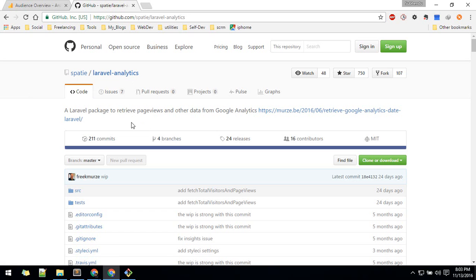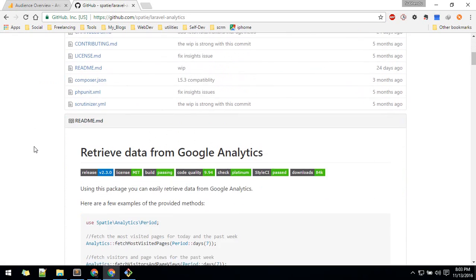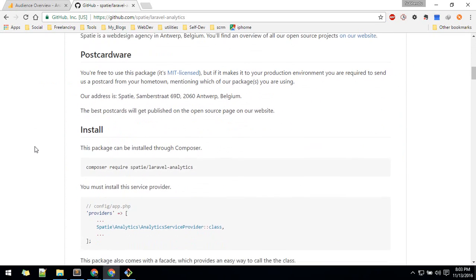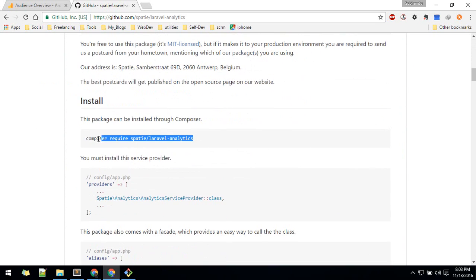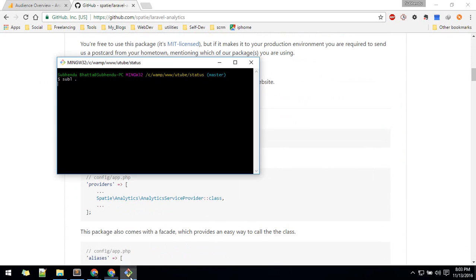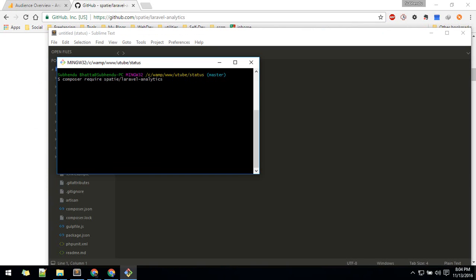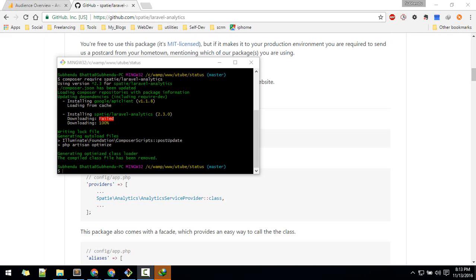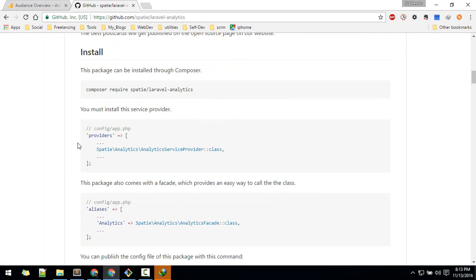Let's first install it. I'll copy this command and paste it, and just wait for it to install. Once that is downloaded — you'll notice it failed once and then downloaded again successfully.